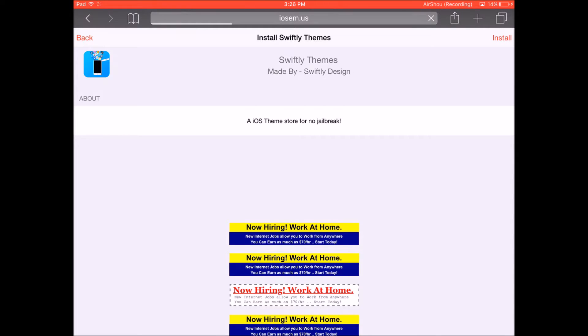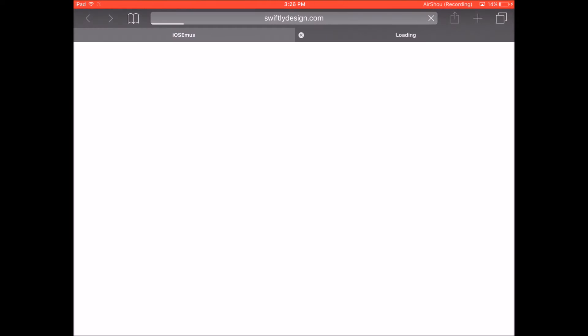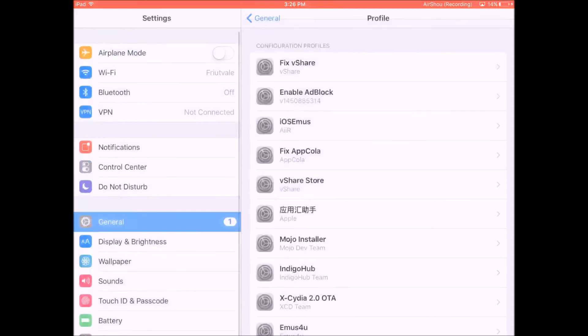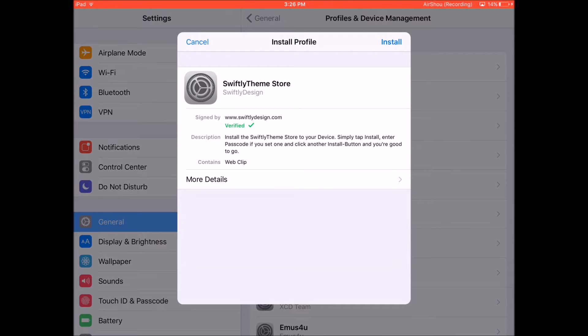So all you need to do here is just click install on the top right and then click on install on this pop-up over here and then it will redirect you to your settings app and now it's gonna allow you to install this profile onto your device for the Swiftly theme store.